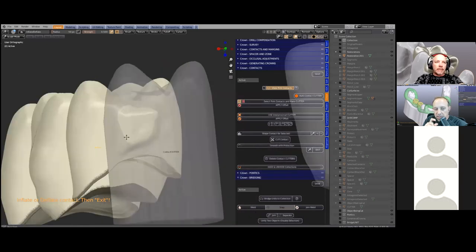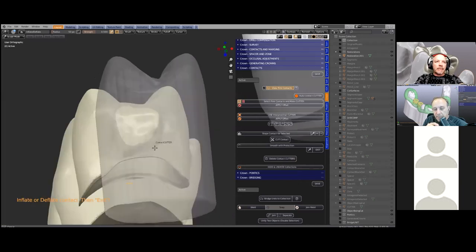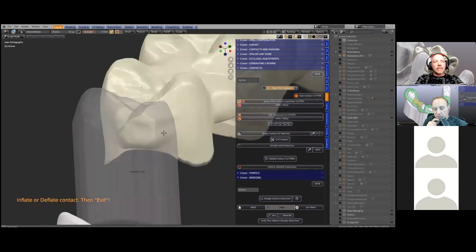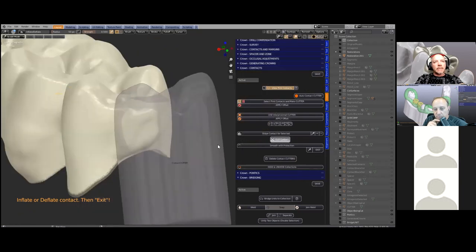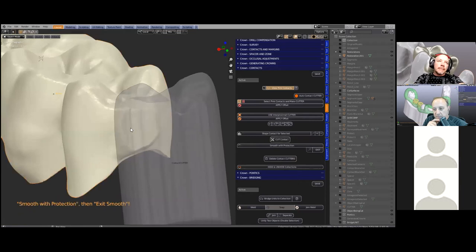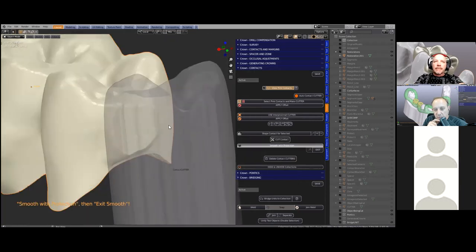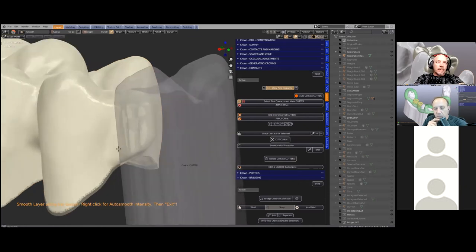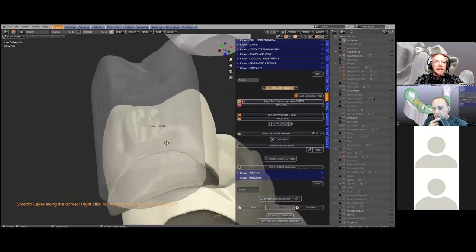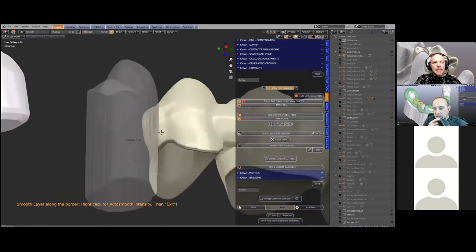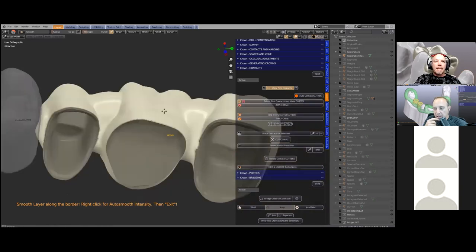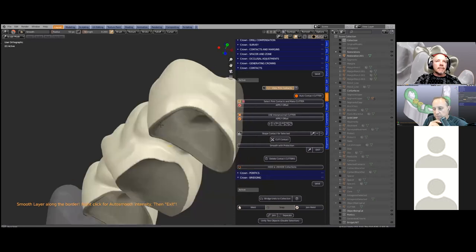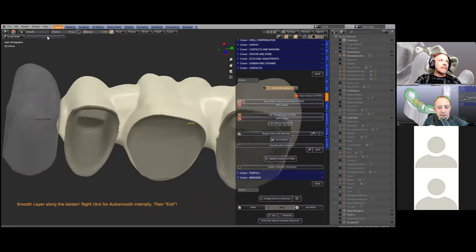This means we can give the case a really nice broad contact to prevent any food traps. You can push or pull the mesh in and out, keeping in mind that the fitting surface is still protected — no matter what you're doing to the outside, you're not going to distort the crown. By pressing 'cut,' the contact point is cut out, and all that needs to be done is smooth it down a little bit. Contacts are very important; for adjacent crowns the path of insertions are determined through the initial surveying of the yellow surfaces.